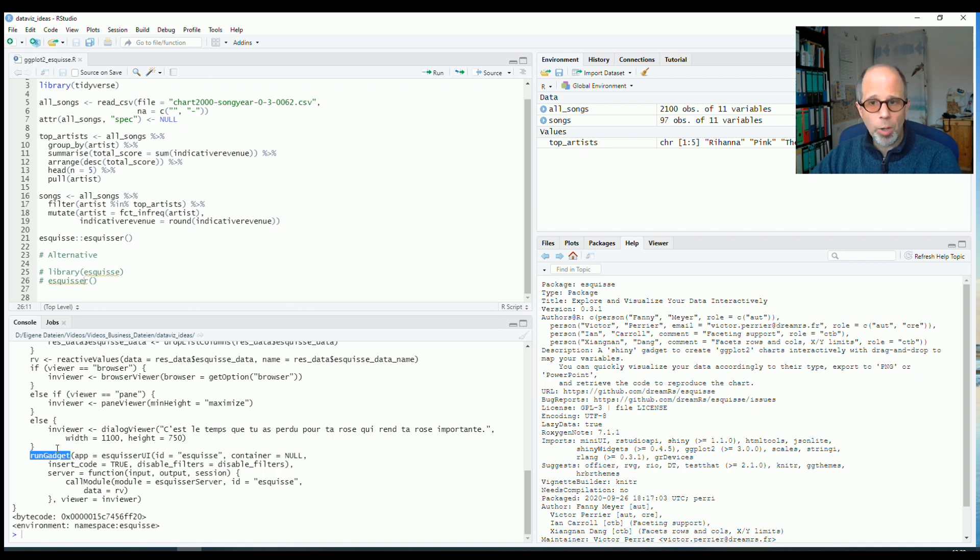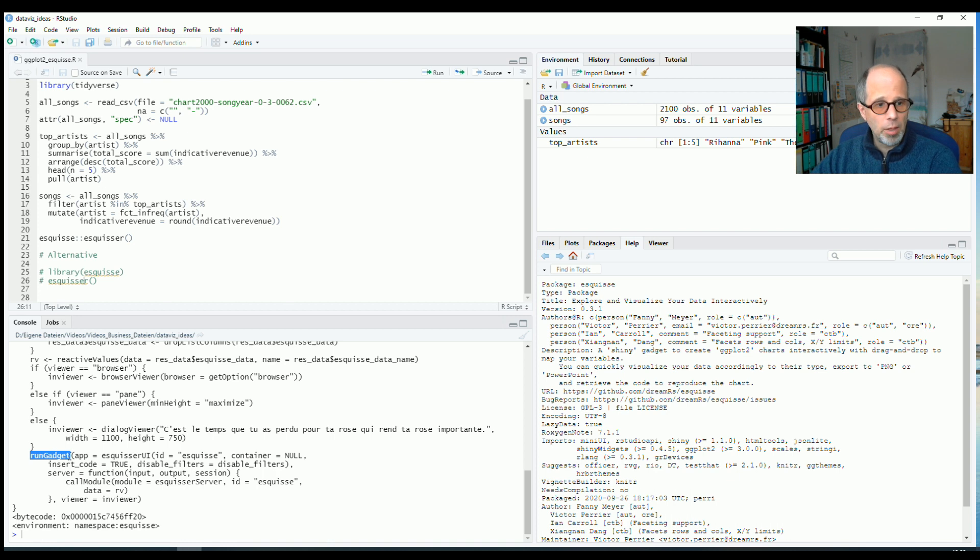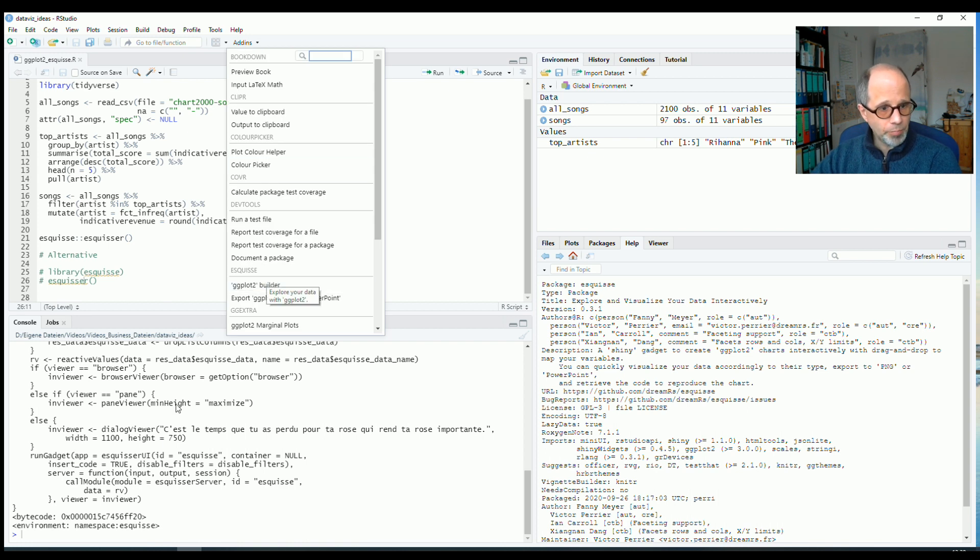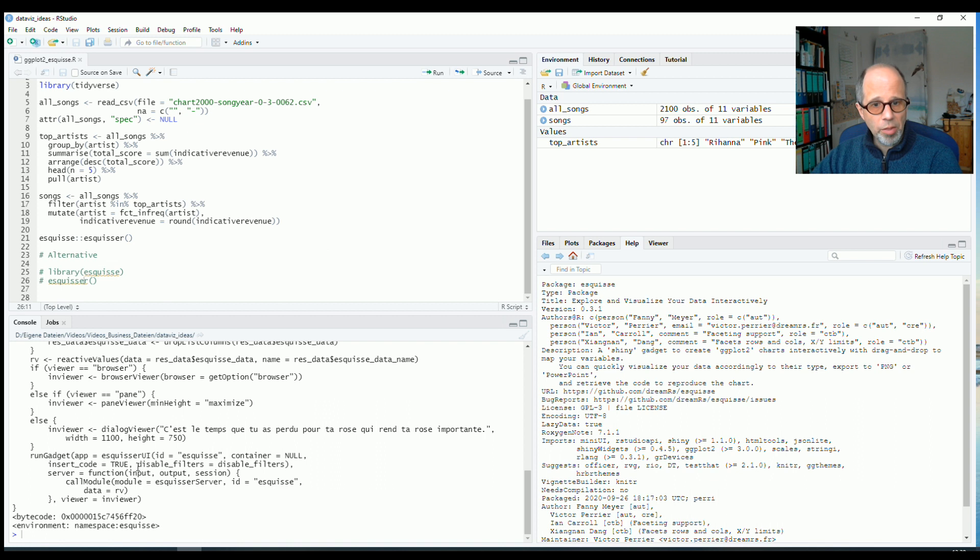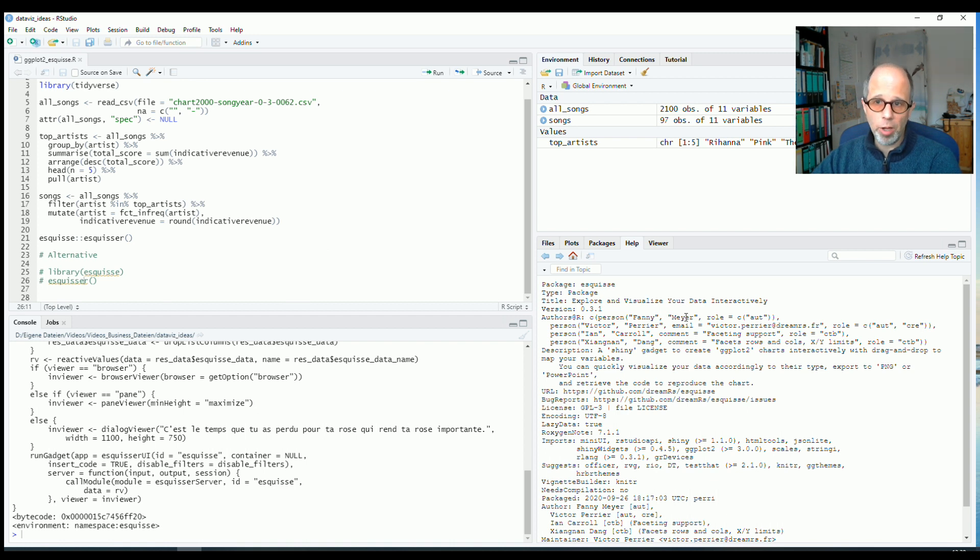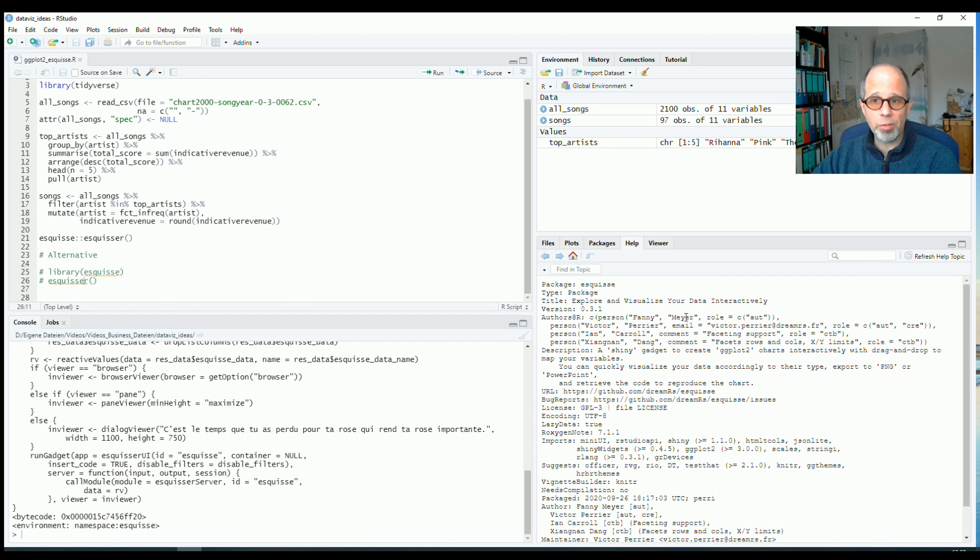At the RStudio websites, you can find a more detailed description. I'll put the link in the description below this video, what gadgets are. You can even write your own gadgets and also make them available within RStudio as an add-in. So this package was written by Victor Perrier and Fanny Meyer. I hope you find it useful. All the best for your own data visualizations for your R projects, for your exploratory data analysis or whatever you do in R. If you liked the video, give it a thumbs up. Consider subscribing the channel if you haven't already. All the best. See you next time. Ciao.